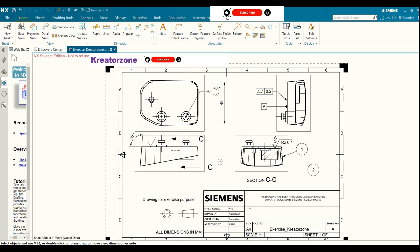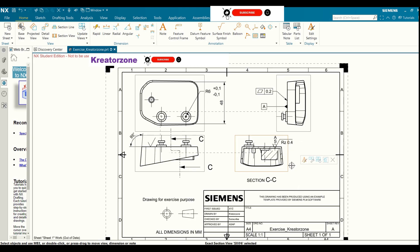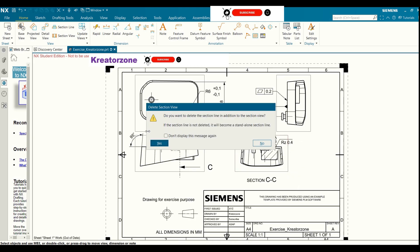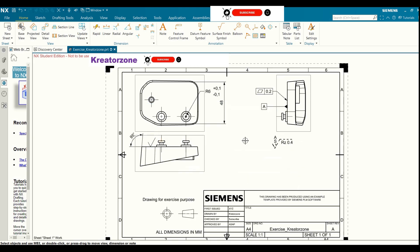Let us now understand how we can create a table in Siemens NX drawing. Let me clear some space — I will just delete these views.